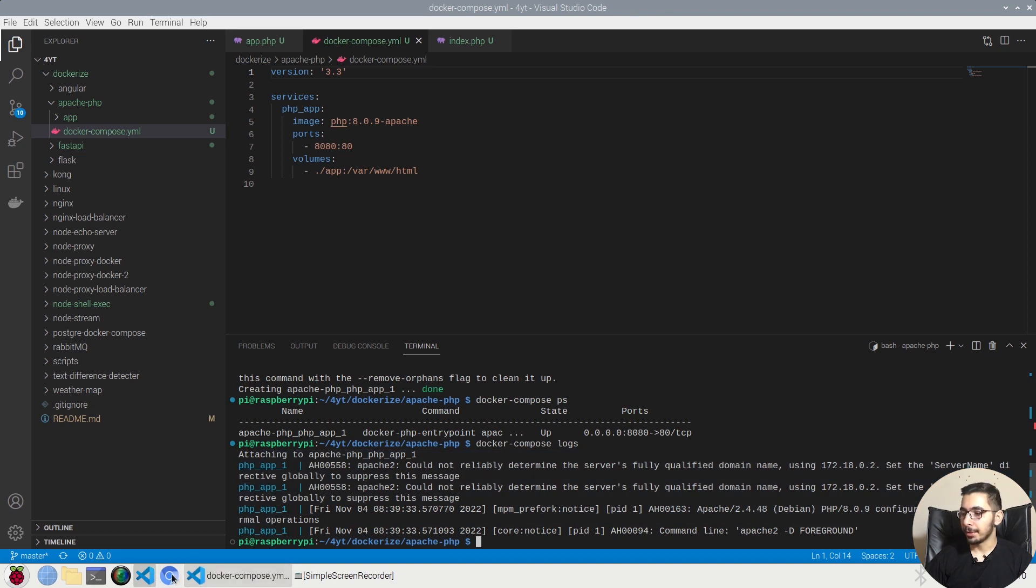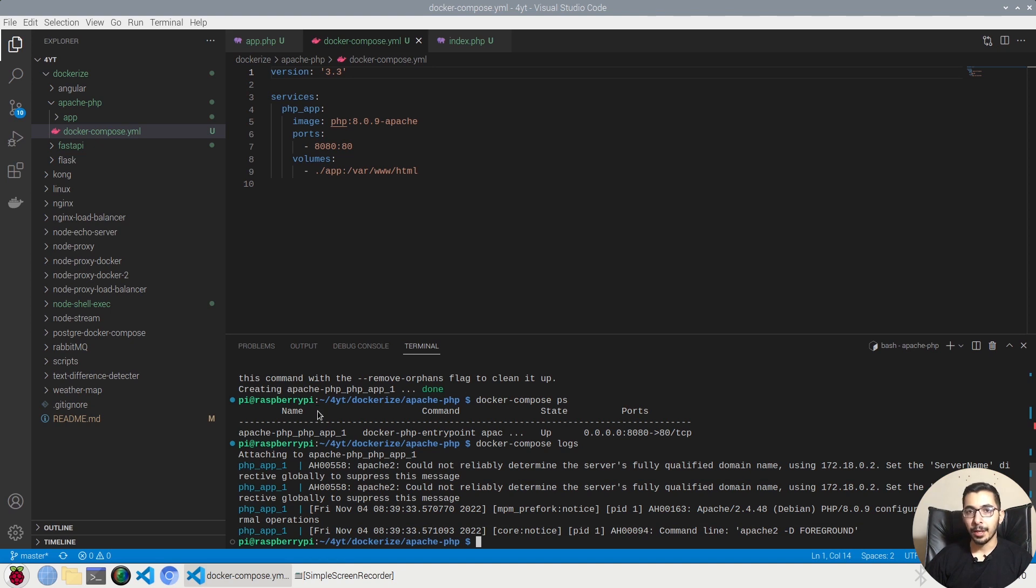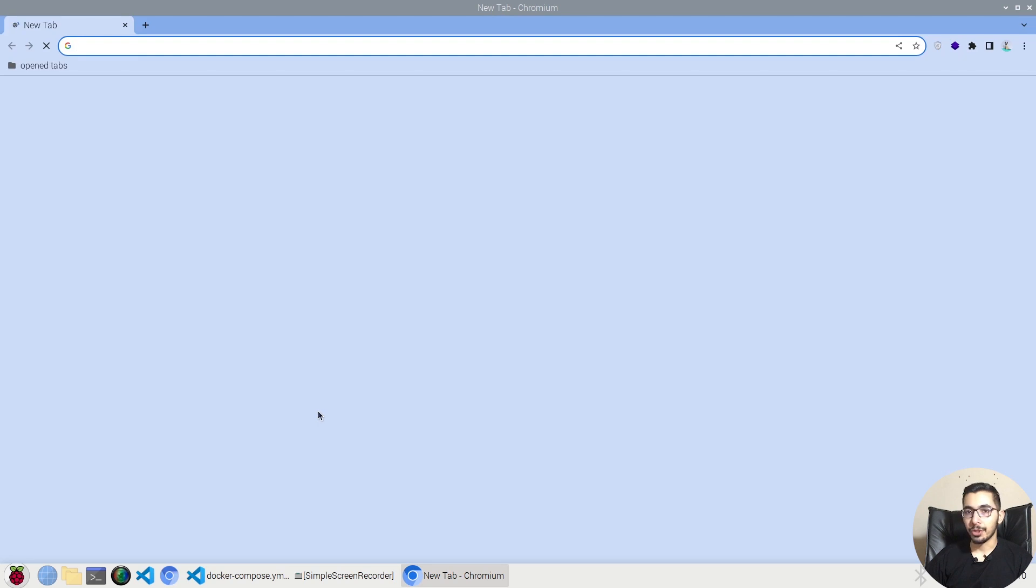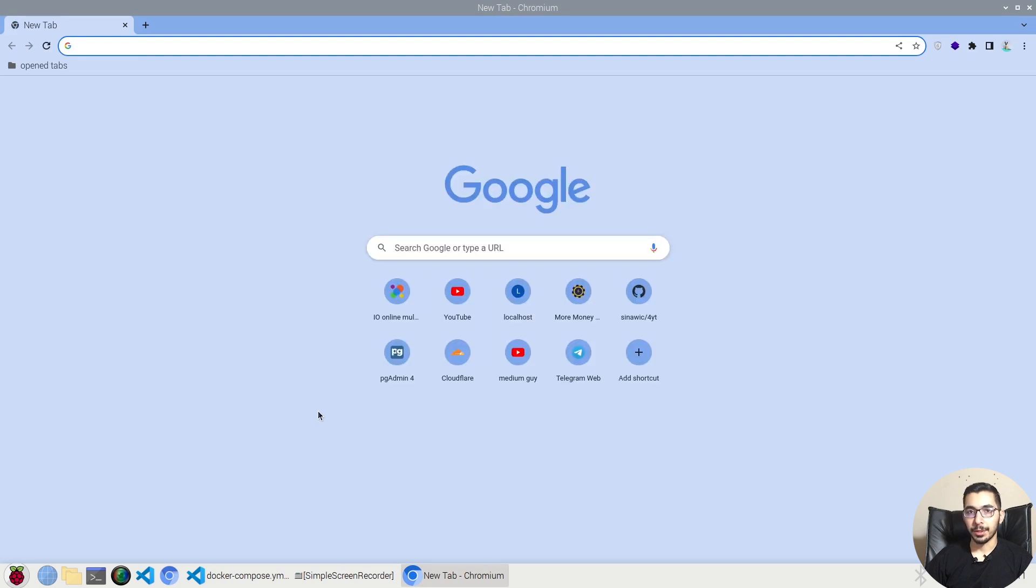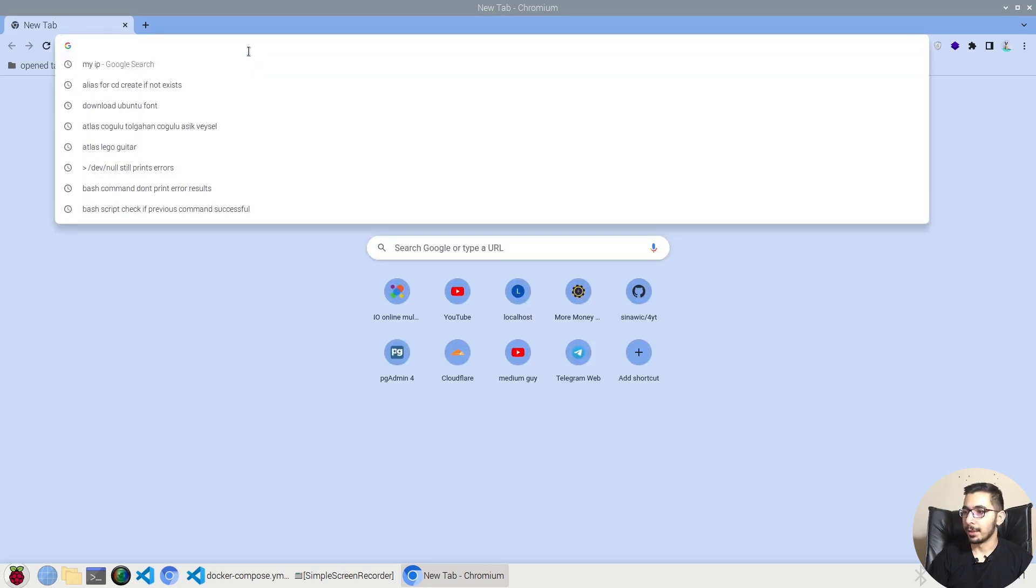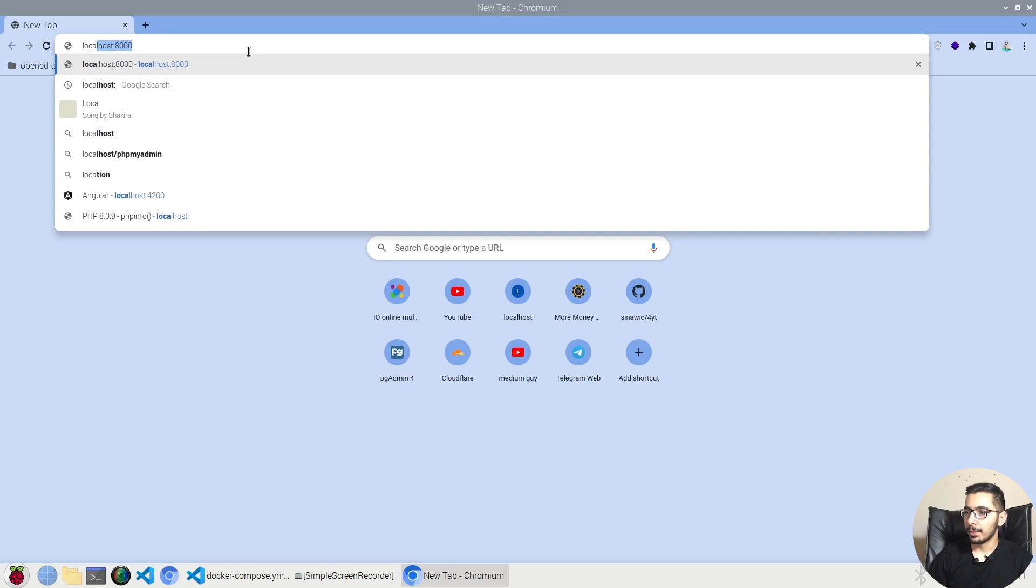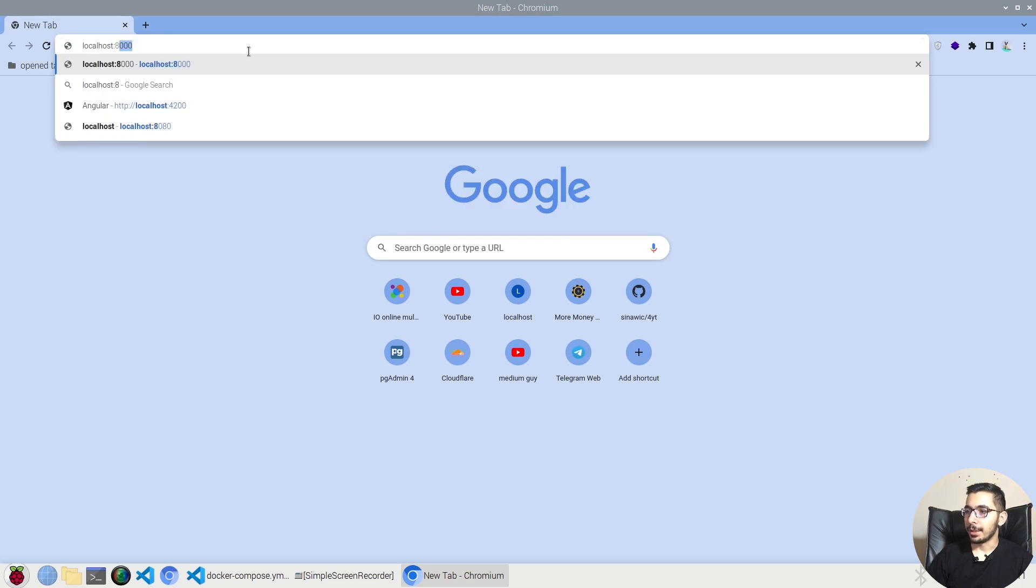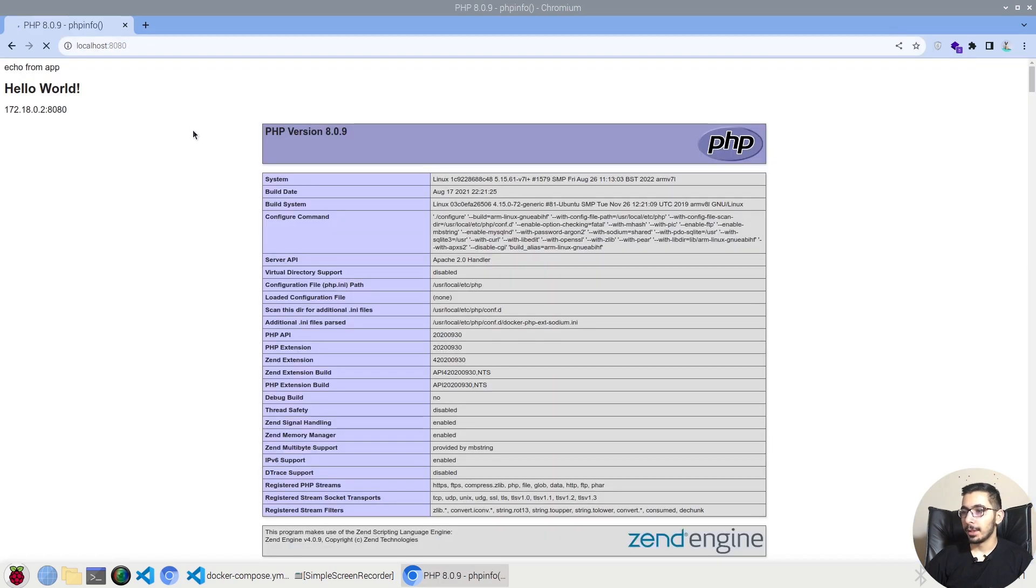If I go to the browser and check the localhost port 8080, I should be able to access the PHP project that is running as a Docker container. So if I say localhost 8080.